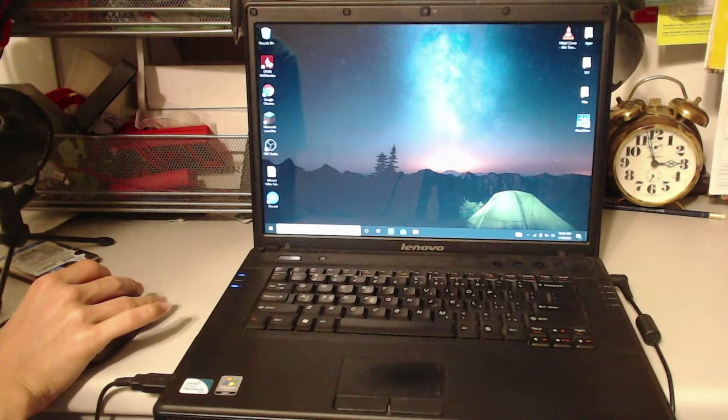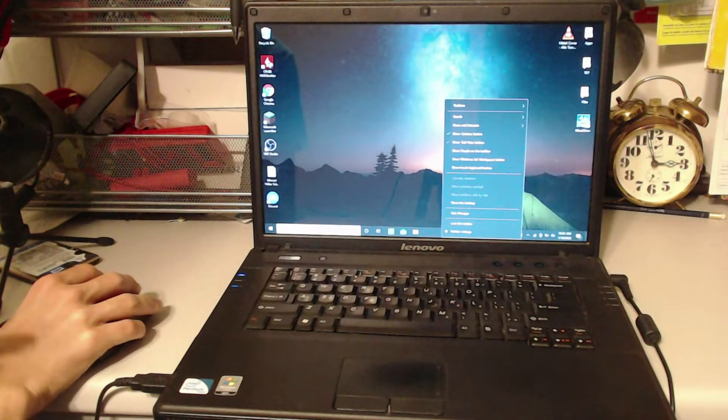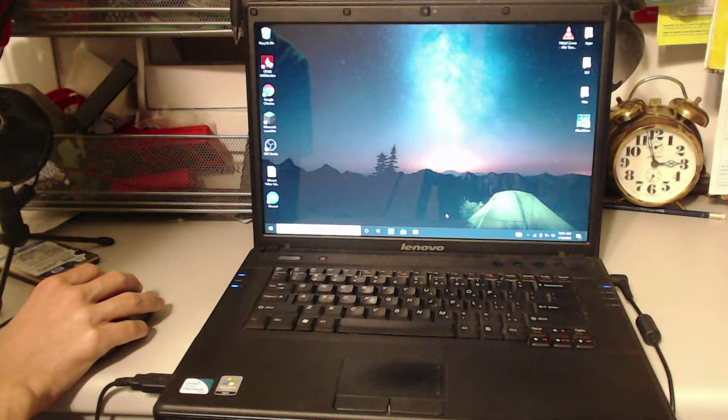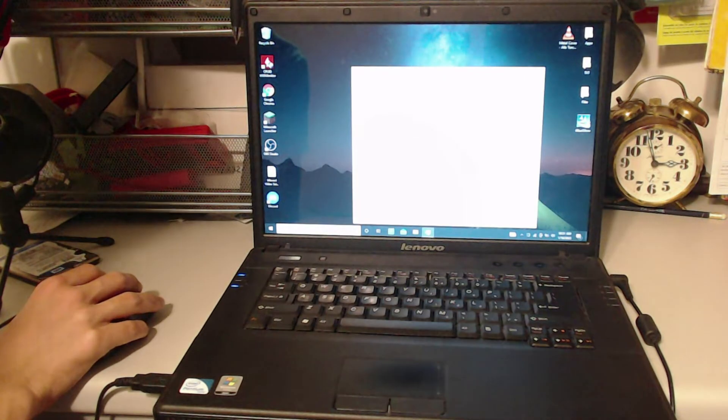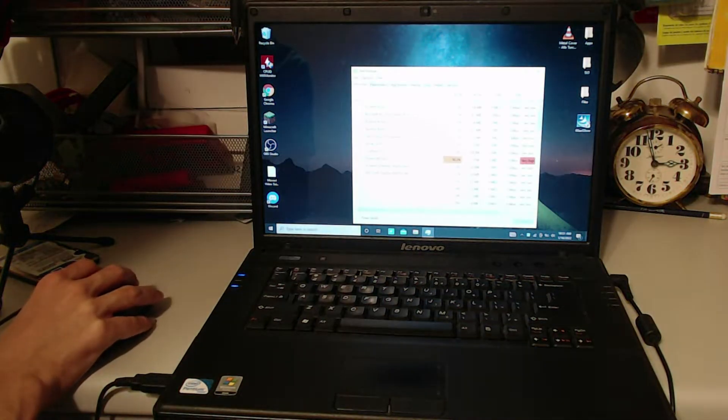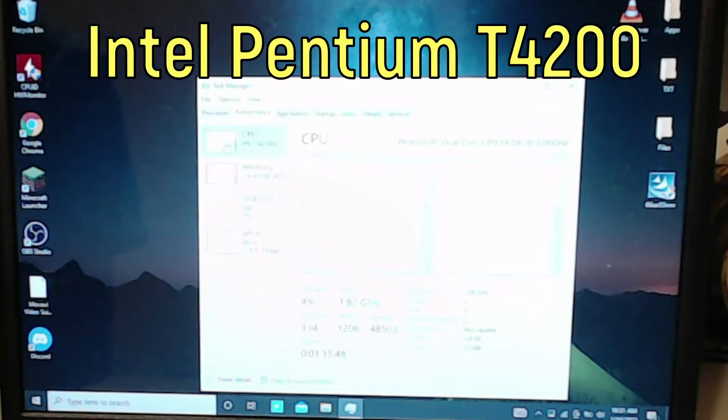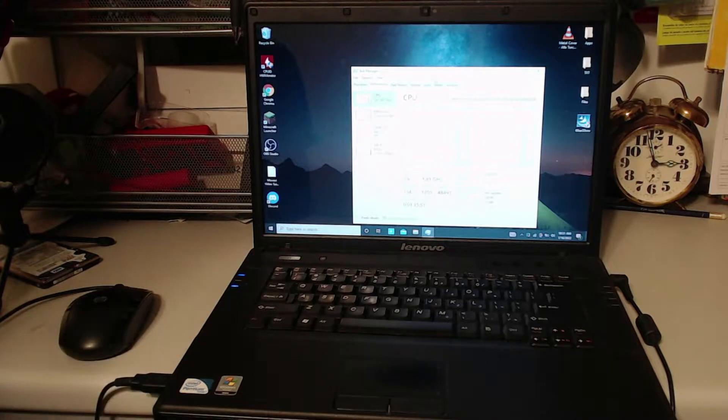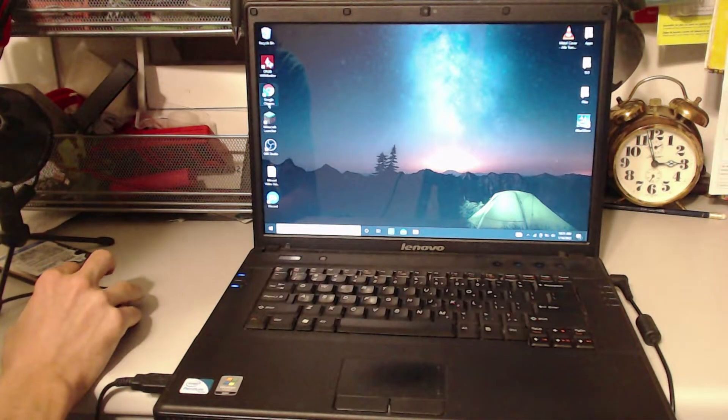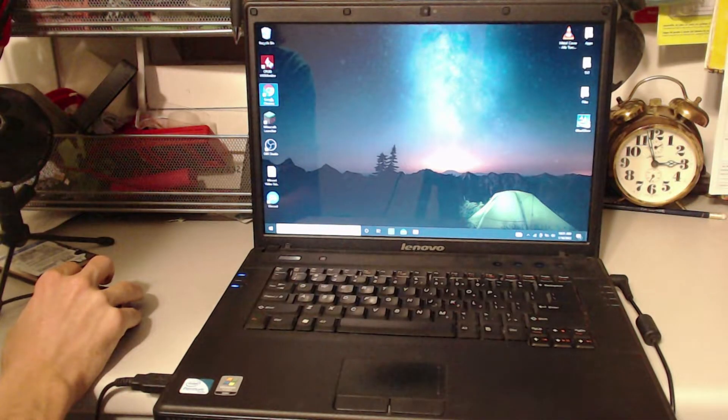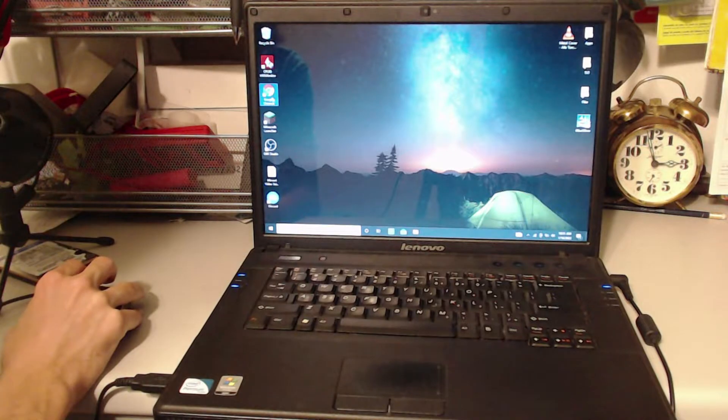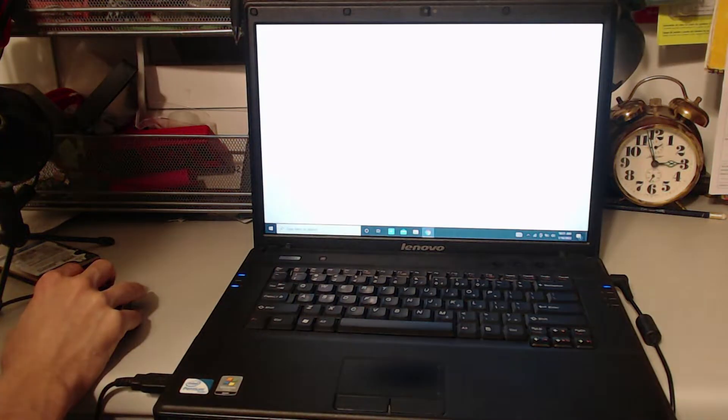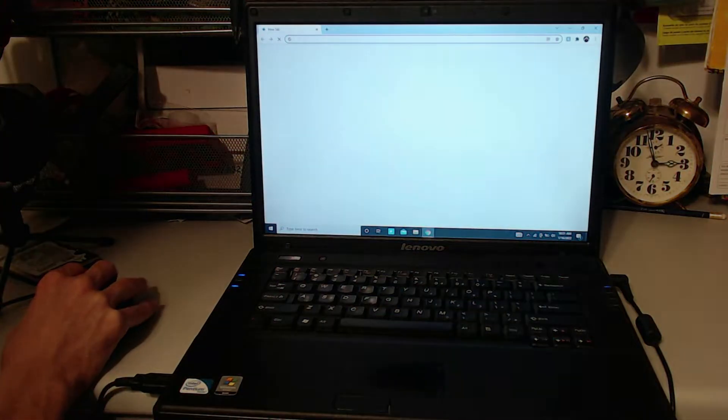For anyone wondering what the specs are on this, it has some super old HD graphics, and it also has this CPU right here, an Intel Pentium T4-200. It is underpowered, but it does work pretty good. This is how it is on Windows 10 with 4GB of RAM and an SSD from Samsung.